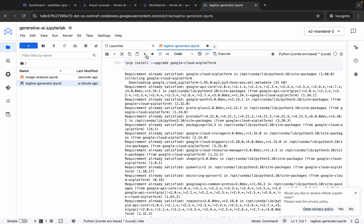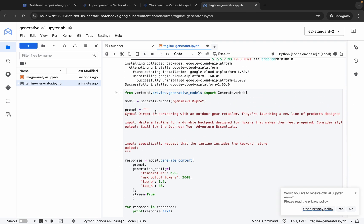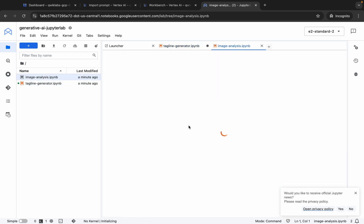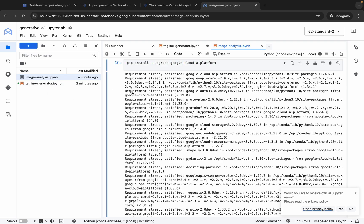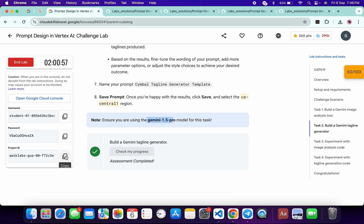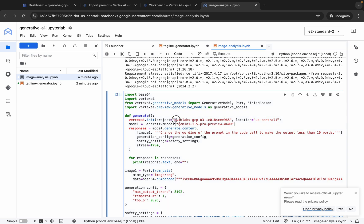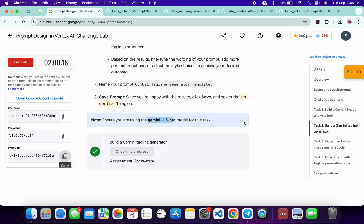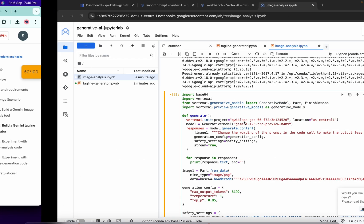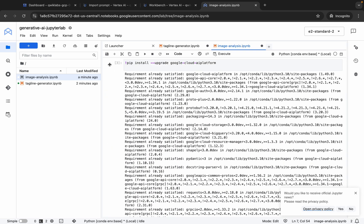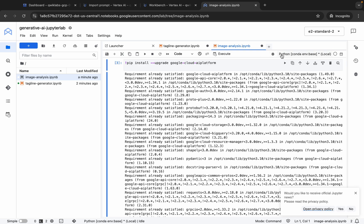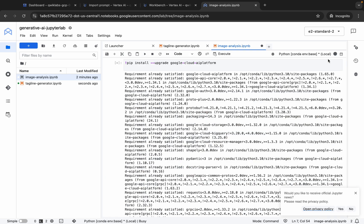Wait until the kernel is Idle. Click the Play button — it will show as busy, so wait until it shows Idle again. Click Play again for the next shell. Meanwhile, open the image analysis file by double-clicking. On the image analysis file, you need to make one change: copy your project ID from the lab, scroll down to where it says 'project ID', and replace it with your current project ID.